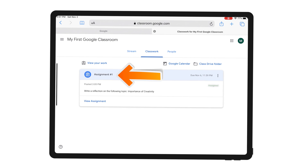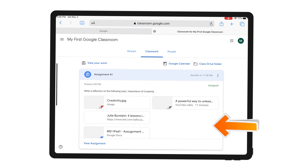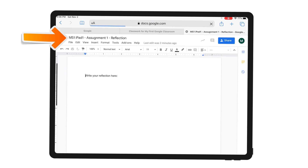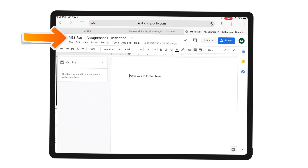I can see the assignment name, instructions and all the resources. My assignment is to write a reflection on the following topic: importance of creativity. Let's imagine that I have accessed all these resources and now I am ready to write my reflection. To do that, open the Google Doc that a teacher has assigned. Google Classroom has created a separate document for me and named it accordingly.